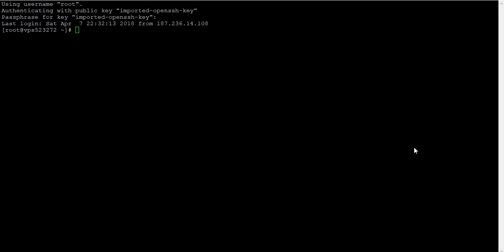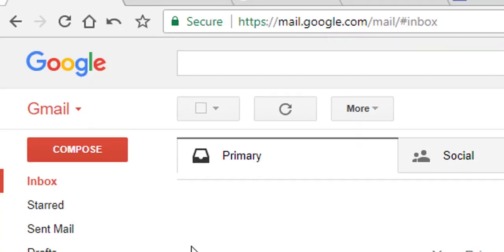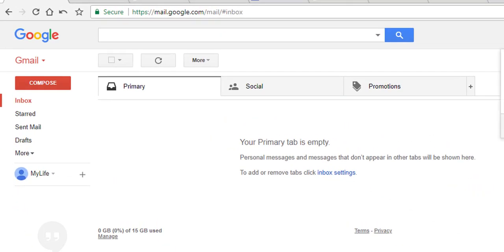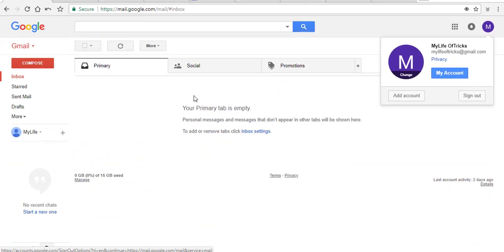In this video I would like to show you how to use the command line in Linux to send email with attachments. First, let me show you my email so you can see there is no email already received. This is my email address, which is mylifeoftricks at gmail.com, and I am going to send an email with attachment to this address from the Linux command line.